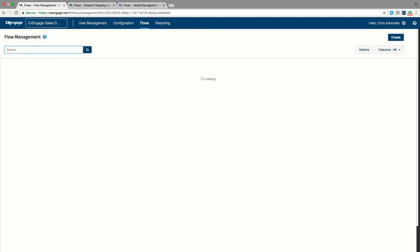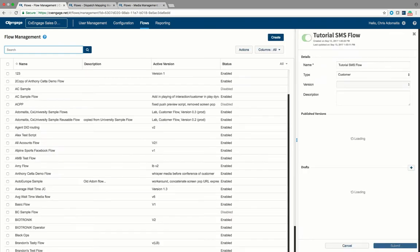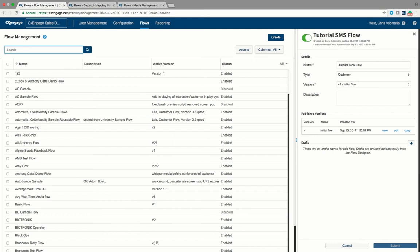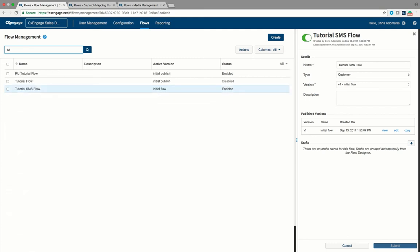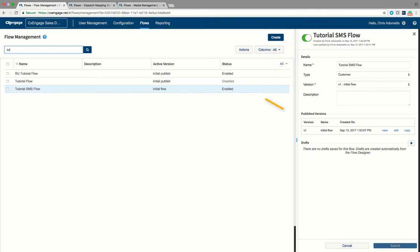We're going to bring it into the dispatch mapping here. So just to sort through this is a large tenant with a lot of different flows. Tutorial SMS flow has been created, it is active as you can see here, and it has a published version that is also active. Now if you wanted to configure a phone number to reach this flow, that's very straightforward.